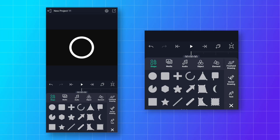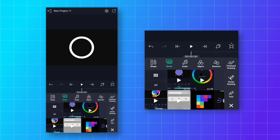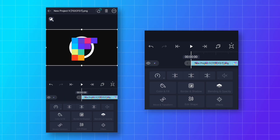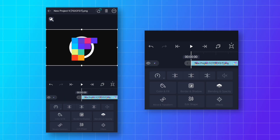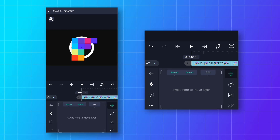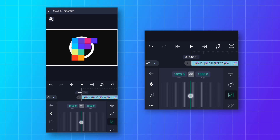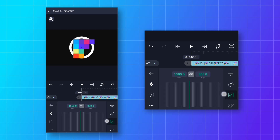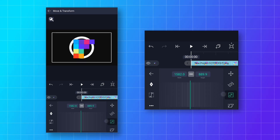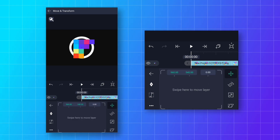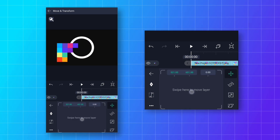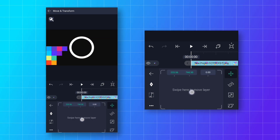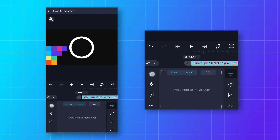Now import the color plate — you can also download it from the link given in the description. Then go to Move and Transform, click on Scale, and decrease the size. Then go to Position and move the color plate so that you can see the circle.